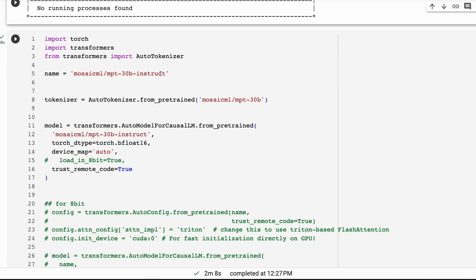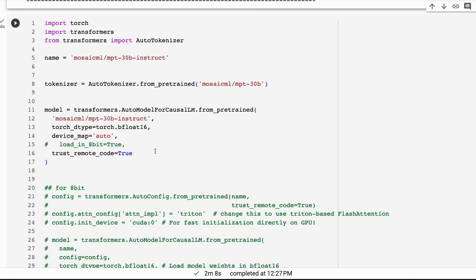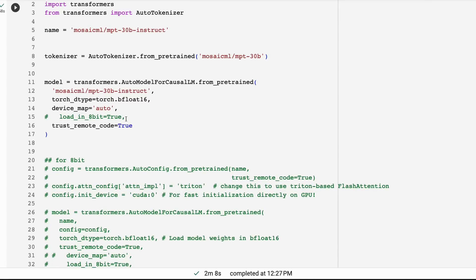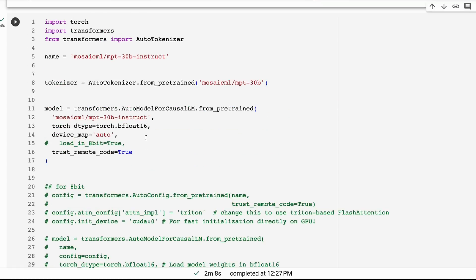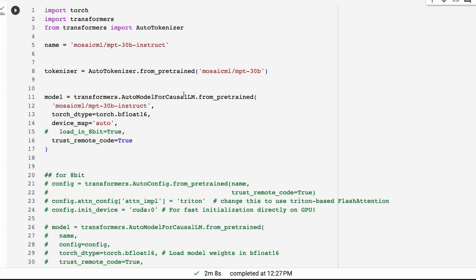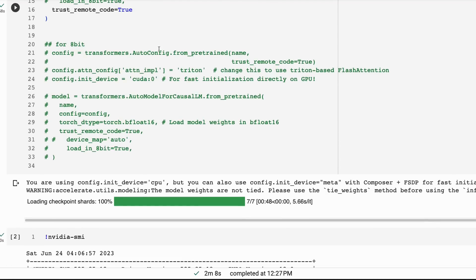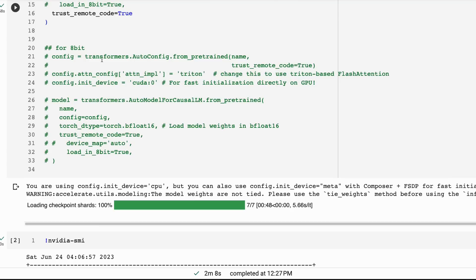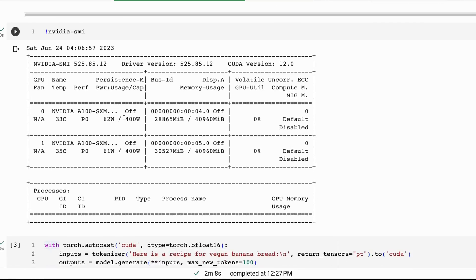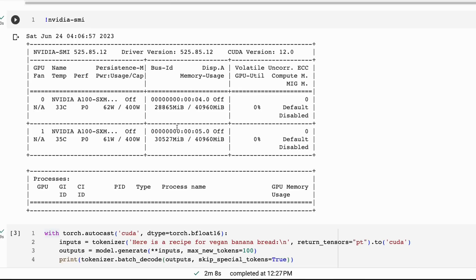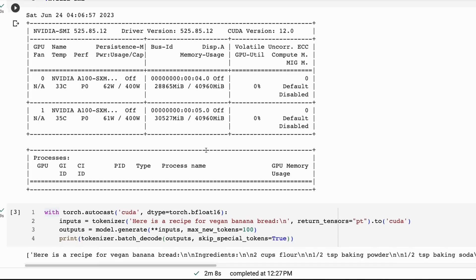Here I'm basically just bringing in the model. If you want to load it in 8-bit, that should work with a single A100. To load it in 16-bit you need two A100 40GB GPUs. If you had an 80GB A100 it should fit in that. You can run this simply or also with flash attention. You just need Triton installed for that. Running it in plain 16-bit bfloat, we're using around 58GB of VRAM combined across the two A100s.